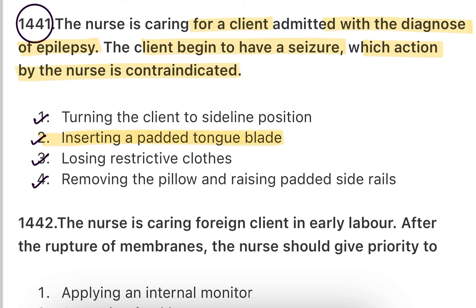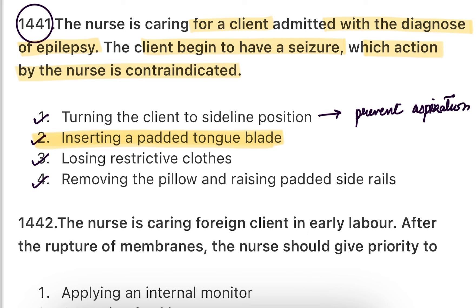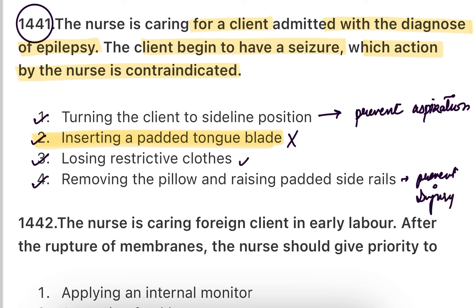Obviously, if someone has a seizure, you should never insert anything into their mouth — otherwise the mouth can be injured and teeth can be broken. Inserting a padded tongue blade is contraindicated. The sideline position is correct to prevent aspiration. Loosening restrictive clothes is appropriate. Remove the pillow and raise the side rails to prevent injury — these are all indicated actions.